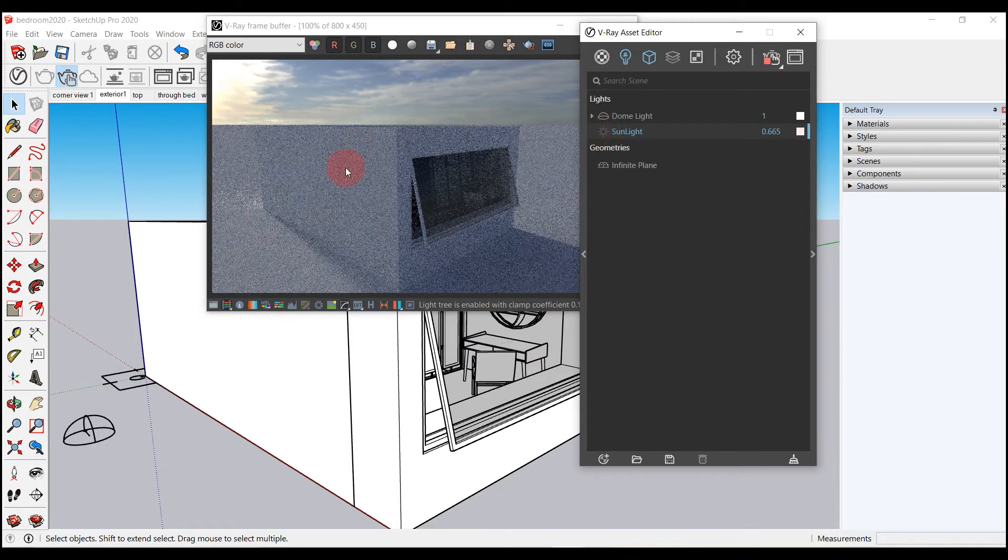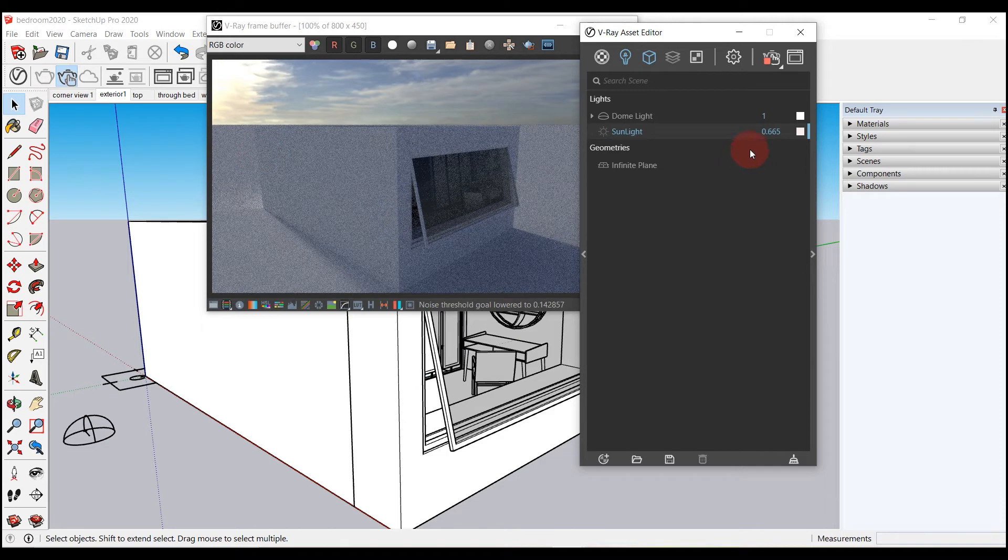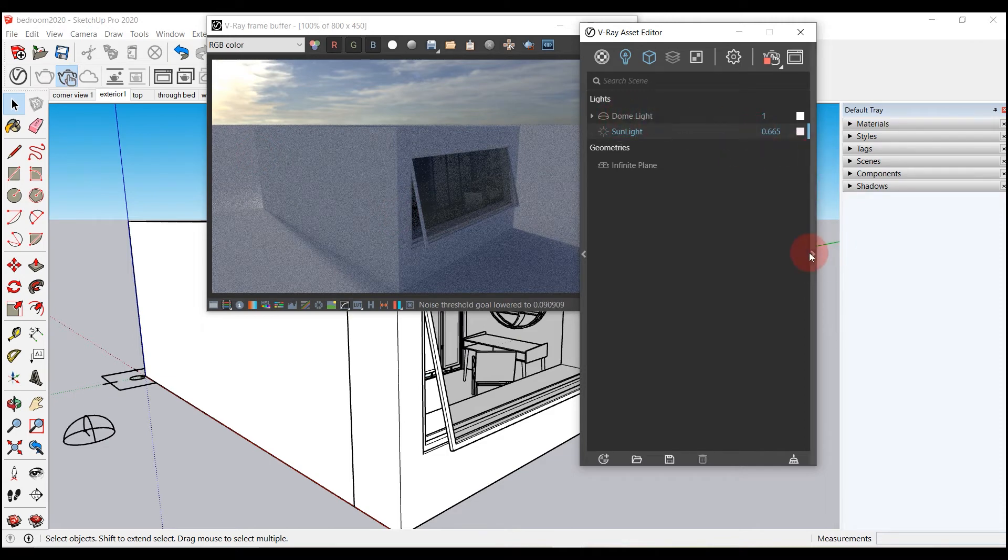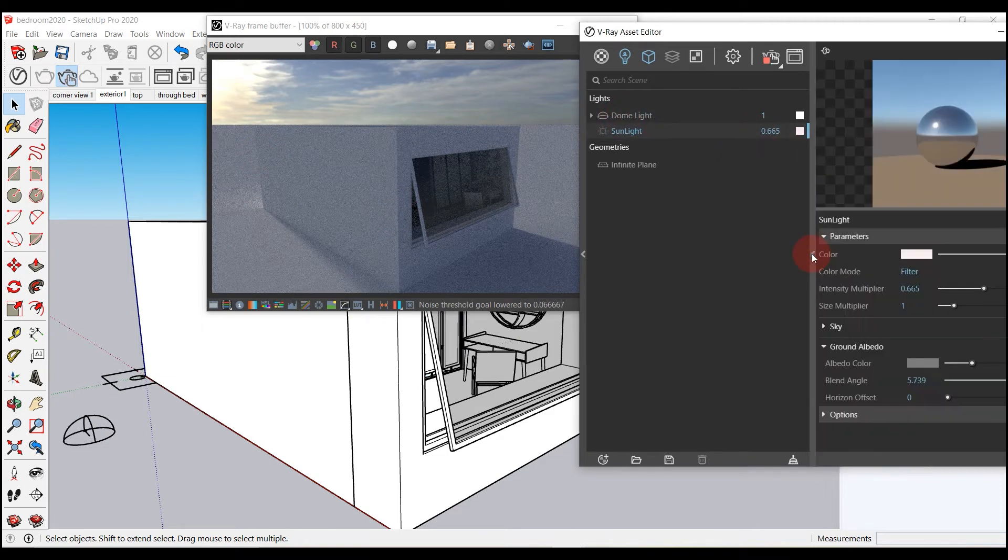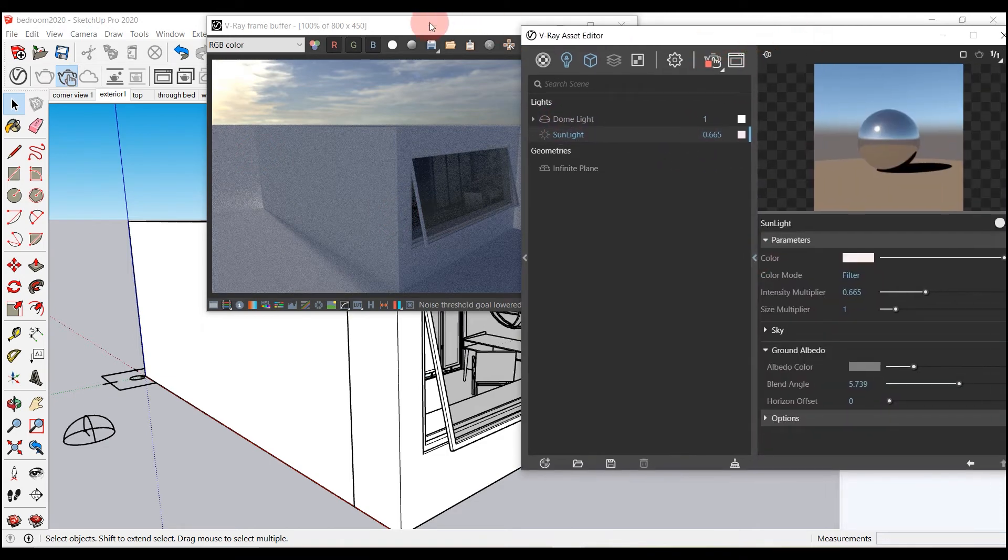We can now adjust the settings of dome light. We can change its intensity and other settings as well.